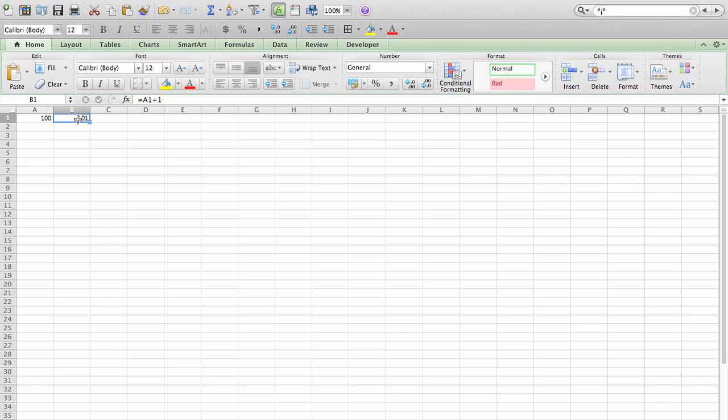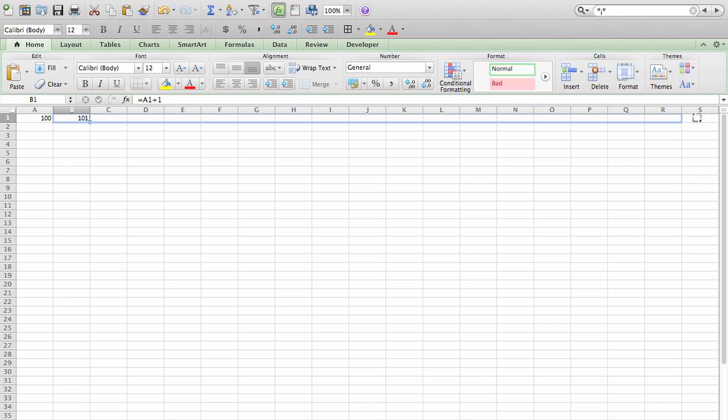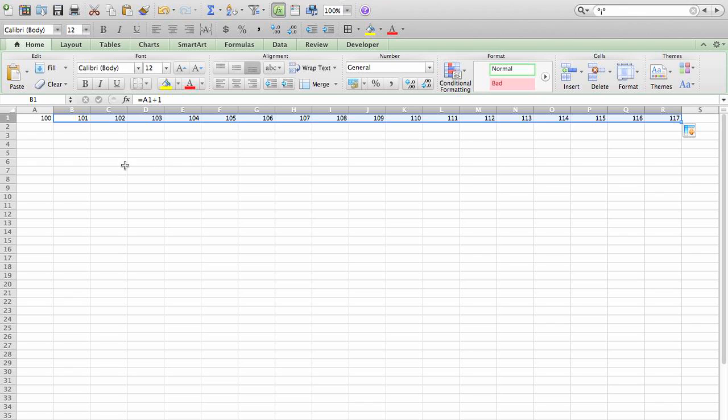So now the easiest way to do it is just to go in the lower right hand corner and you'll see the check marks created here. You drag it across all the way across the top. Now you'll have consecutive numbering. Excel will figure that out for you.